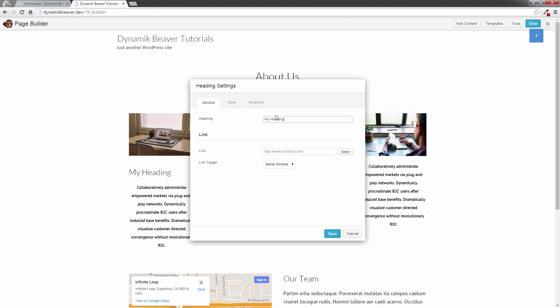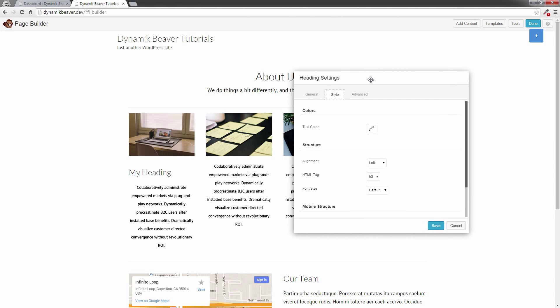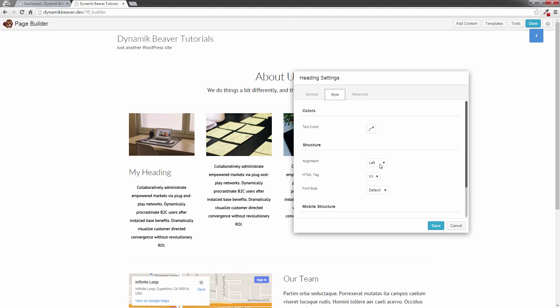What we're going to do is change the style. As you can see, my heading's there. I'm just going to center it. Now I've got this set to an H3. What it's doing is picking up the heading settings in the dynamic theme. So right now my dynamic theme is an H3 tag, that's what it looks like.